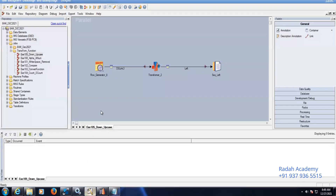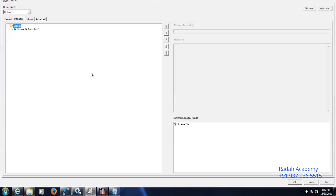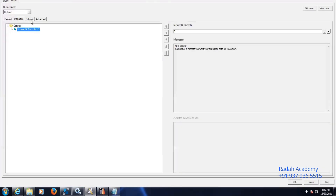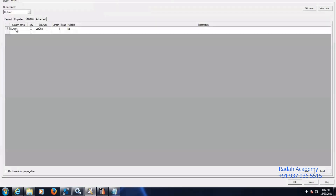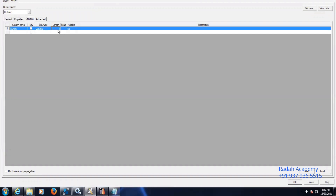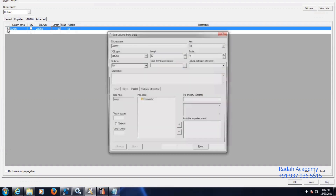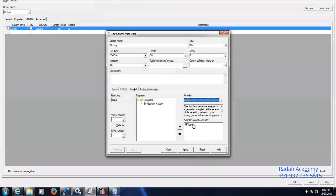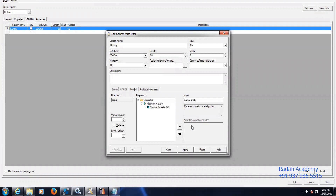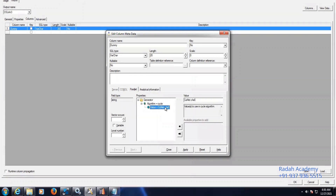So now let's create a data stage job. This job is already ready and available. Here I am creating a dummy record. I have given the length as one, I will change it to 20. In here I will pass the value — this is the string that I am considering and calling.